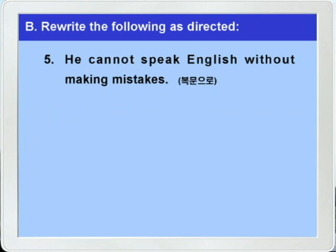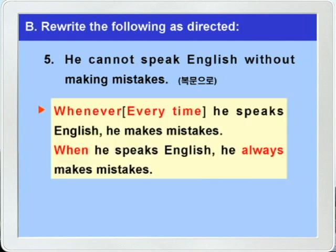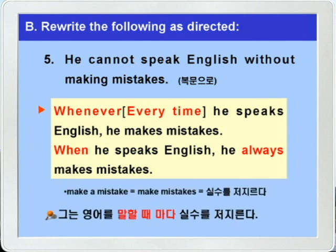5번: 'He cannot speak English without making mistakes.' 'not A without B' 구문이 나옵니다. 'A하면 반드시 B한다, A할 때마다 B한다' 이런 말이었죠. 그래서 이것을 복문으로 고치는 문제니까 whenever나 every time, 그리고 when과 always를 함께 써서 바꿀 수가 있겠습니다. 정답들: 'Whenever he speaks English, he makes mistakes.' 'Every time he speaks English, he makes mistakes.' 'When he speaks English, he always makes mistakes.' make mistake가 '실수를 저지르다'이니까 그는 영어를 말할 때마다 실수를 저지른다 이런 말이 되겠습니다.